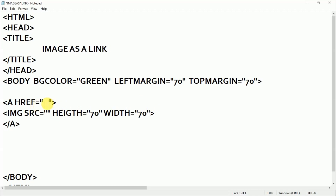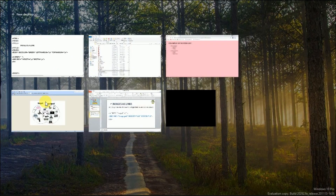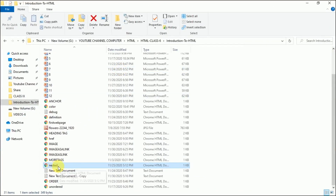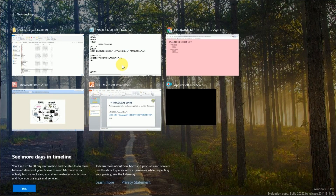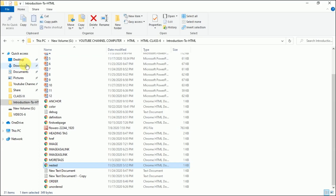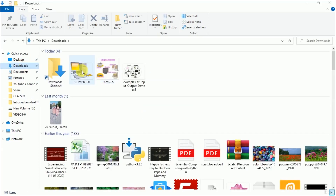Now I want to open a web page whose address I will give in the href. This is the nested list whose link I want to create. So going back and writing here: nested dot html — this was the name of the web page.